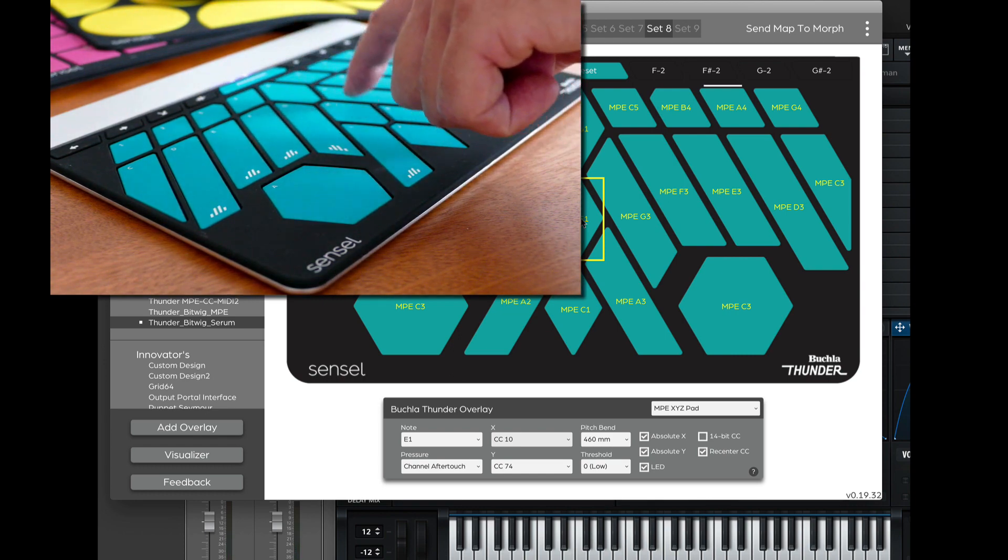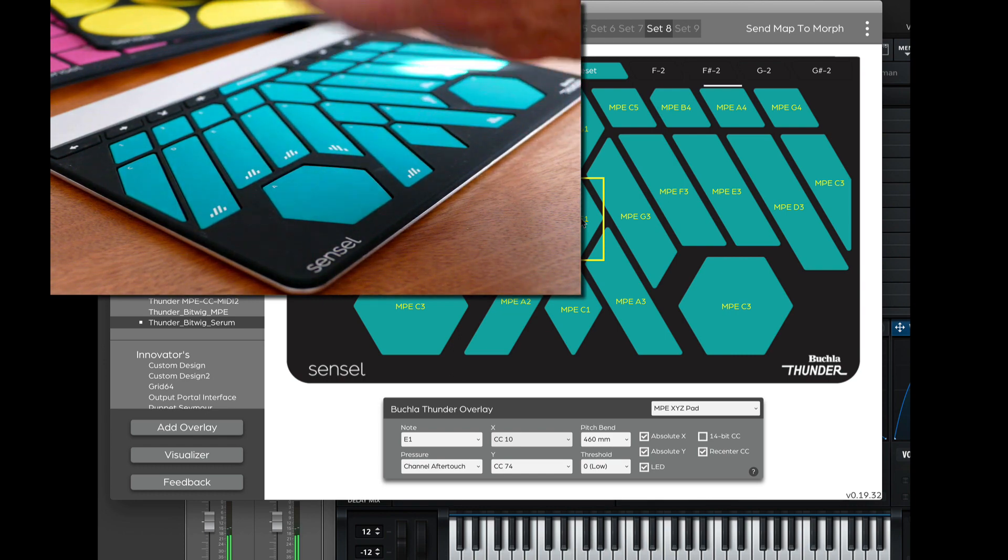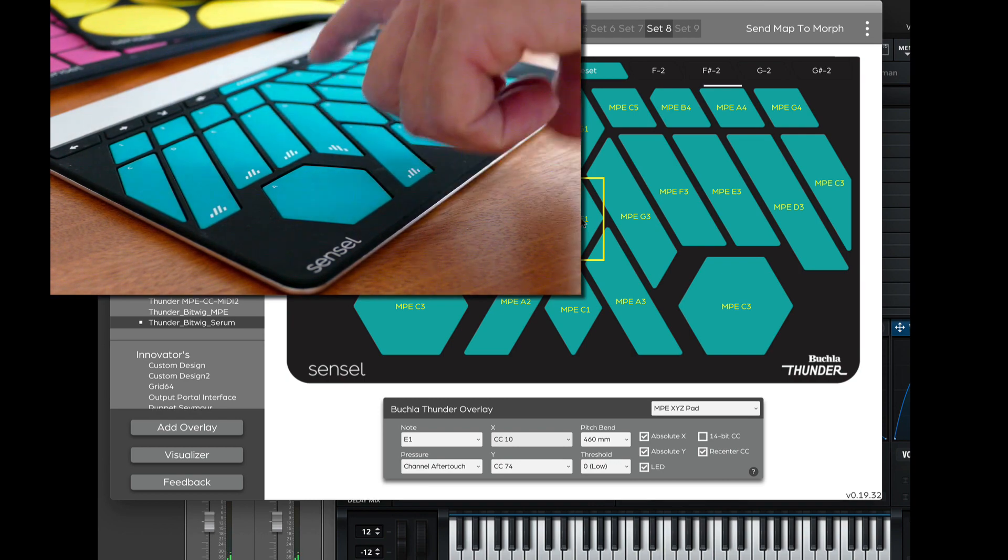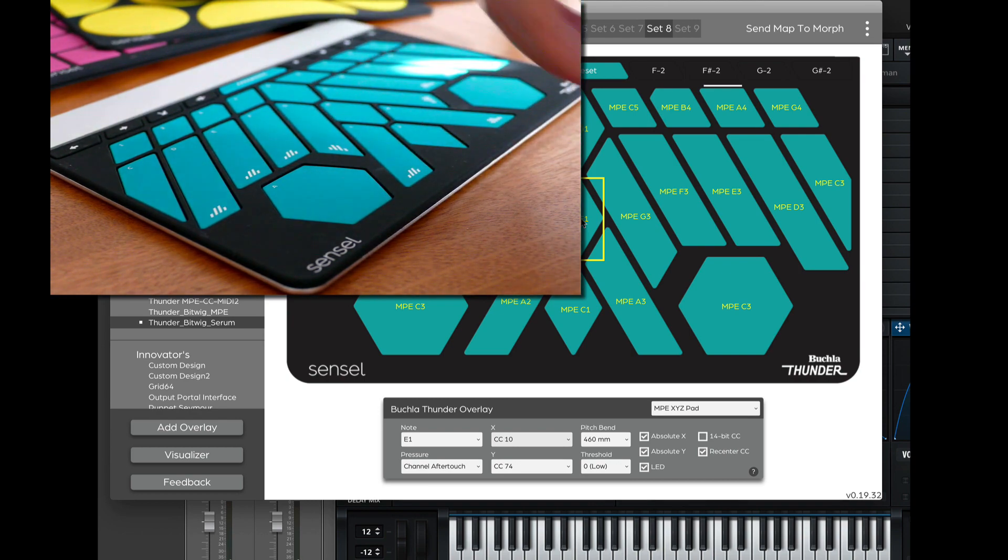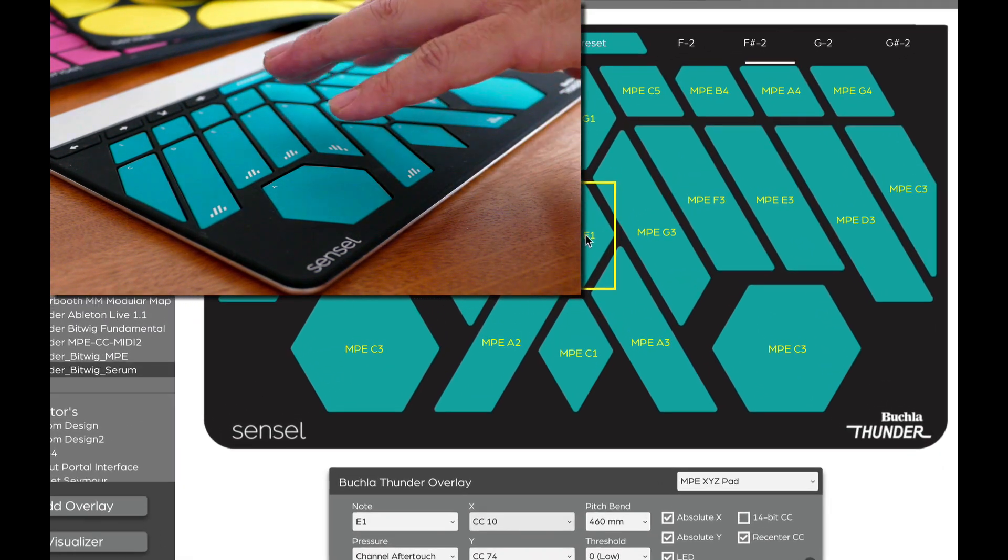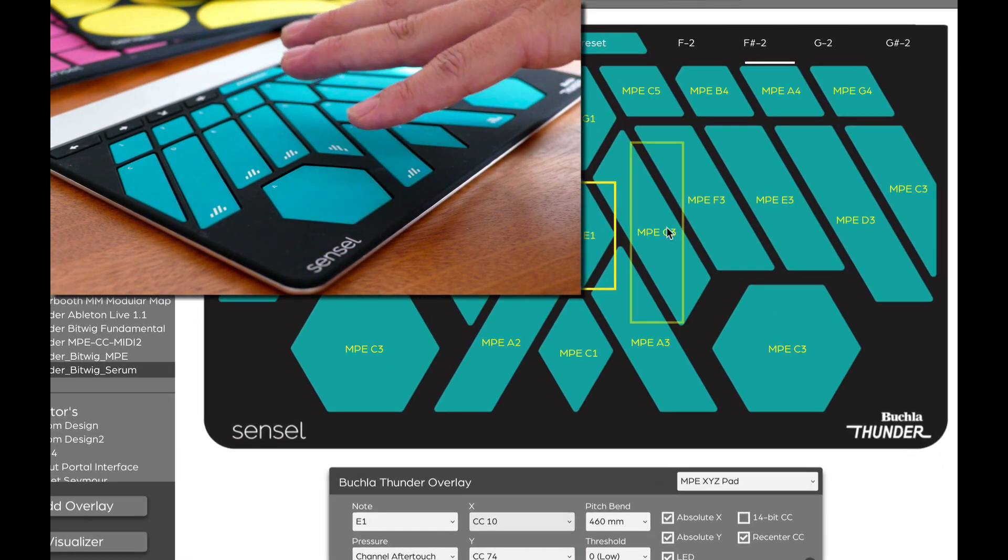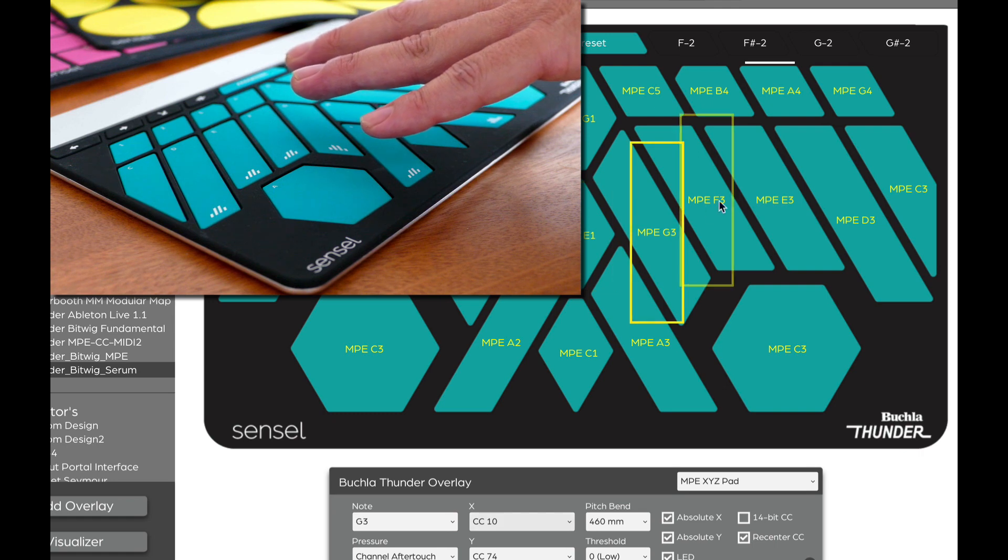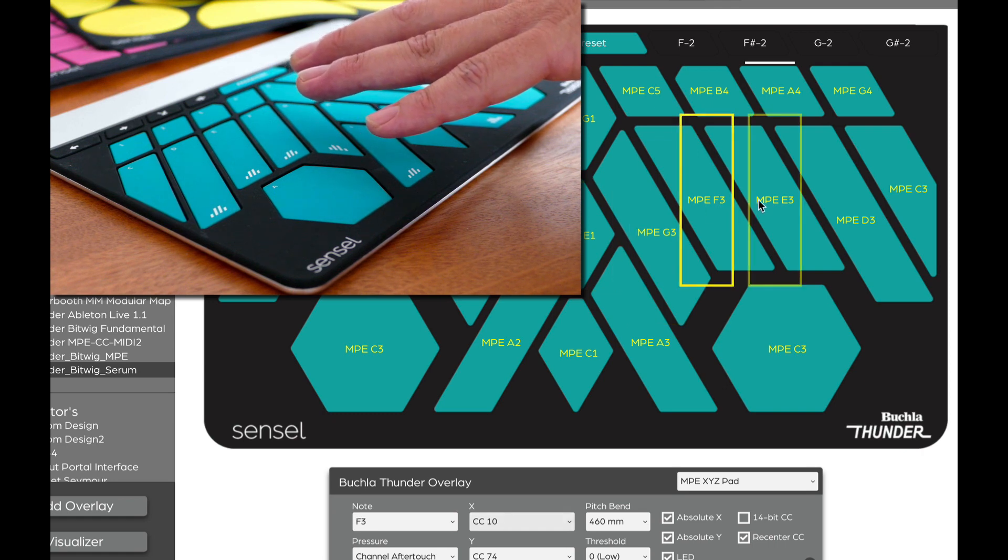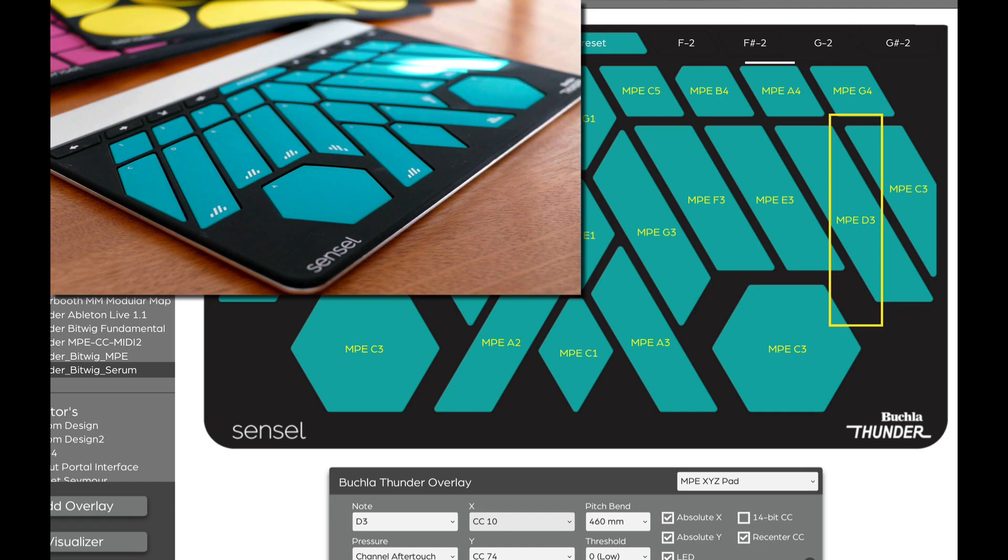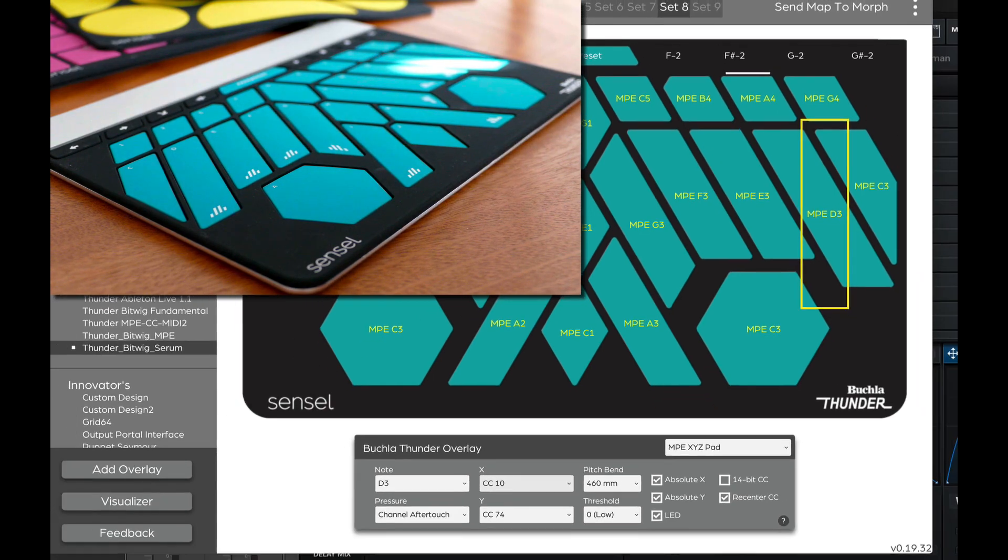And if I tap here, it's always going to send 127 and over here it's going to be around zero. And I set these up similarly. So these are absolute X. So we can experiment with how that works. And now that map is on the Morph.